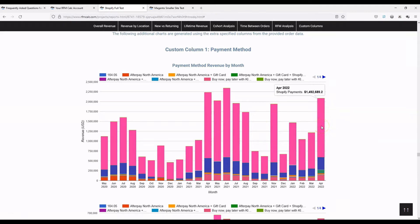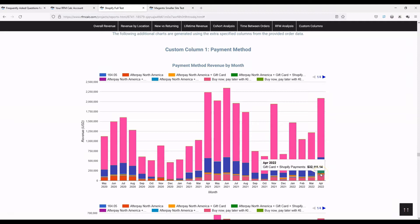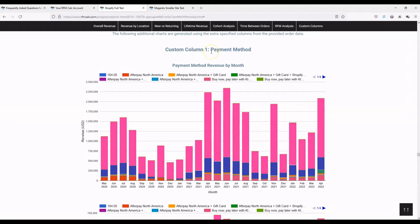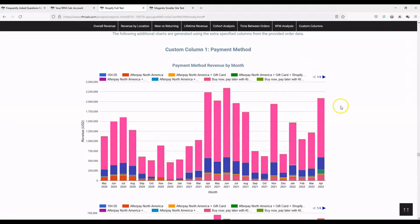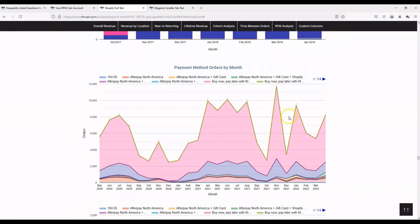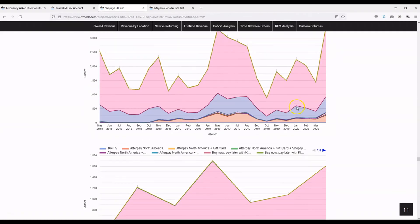This is a standard Shopify field. You can see here we've split down month by month all the different payment methods for this particular site. In April 2022, Shopify Payments was the biggest with $1.5 million in revenue, but you also have PayPal Express, Instagram as a payment method, gift card, and Shopify Payments Buy Now Pay Later. These are the names as Shopify determines them — we don't manipulate the names — though you can of course edit the column header before uploading.